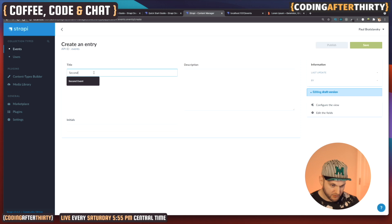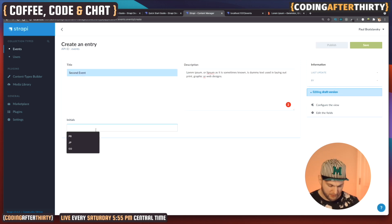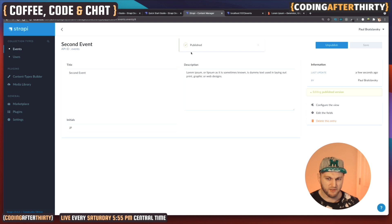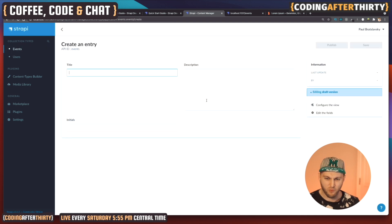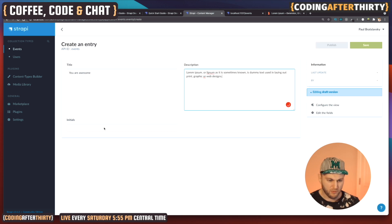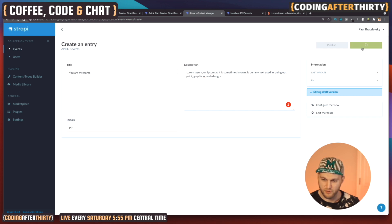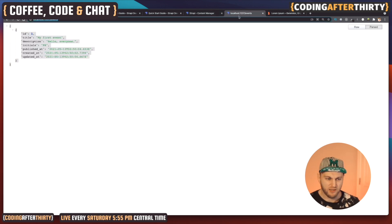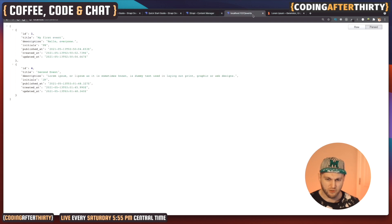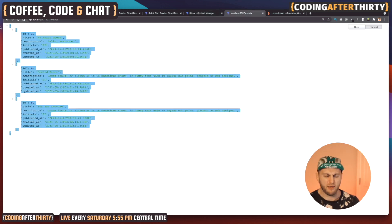Let's add more data before we finish. I'll add 'Second Event', paste some lorem ipsum for the description, and set initials to 'JP'. Save and publish — don't forget: if stuff doesn't show up it's probably because you didn't publish. Let's add one more event: 'Paul is Awesome' — actually, you guys are awesome, thank you for tuning in. Add some more lorem ipsum, set initials to 'PP', save, and now refresh — we have our three entries.